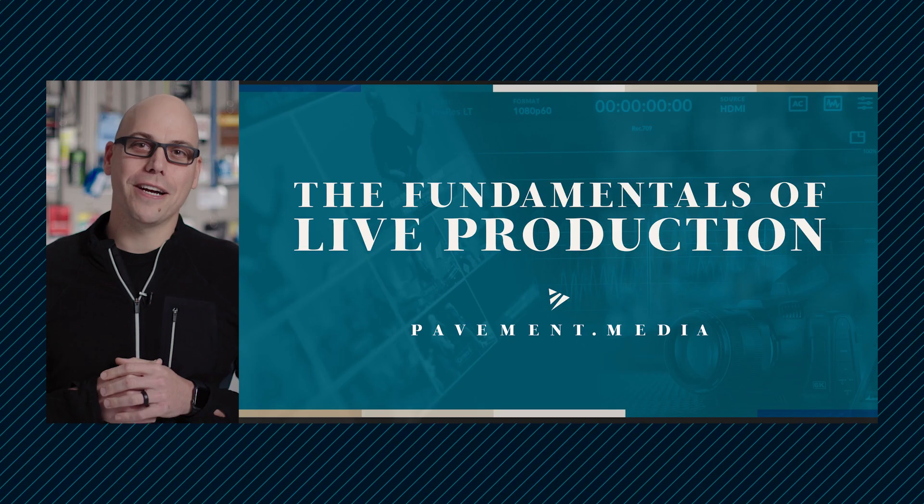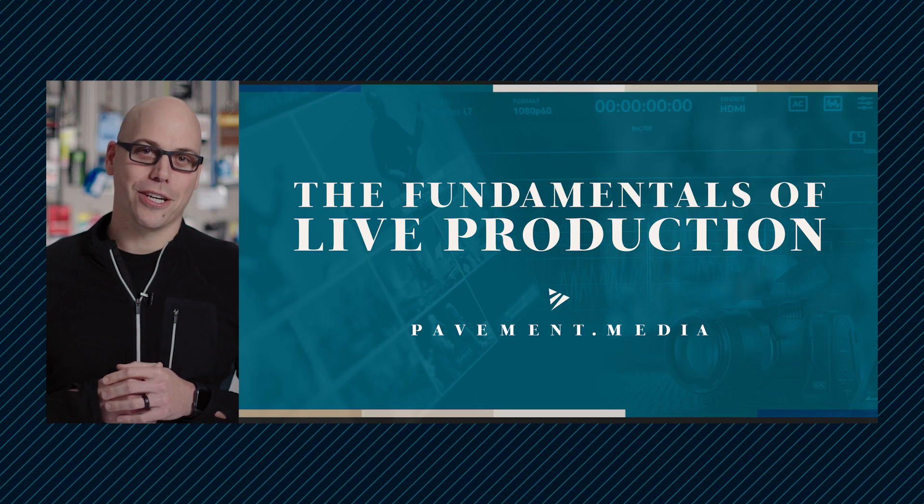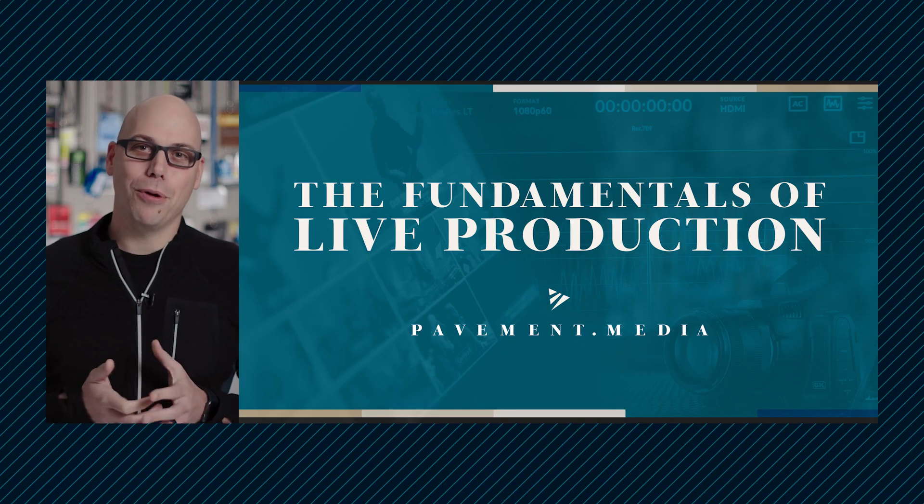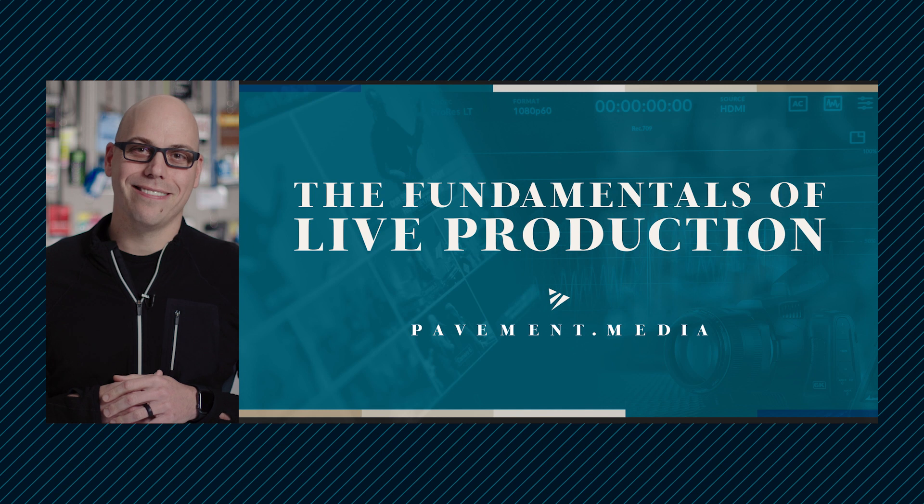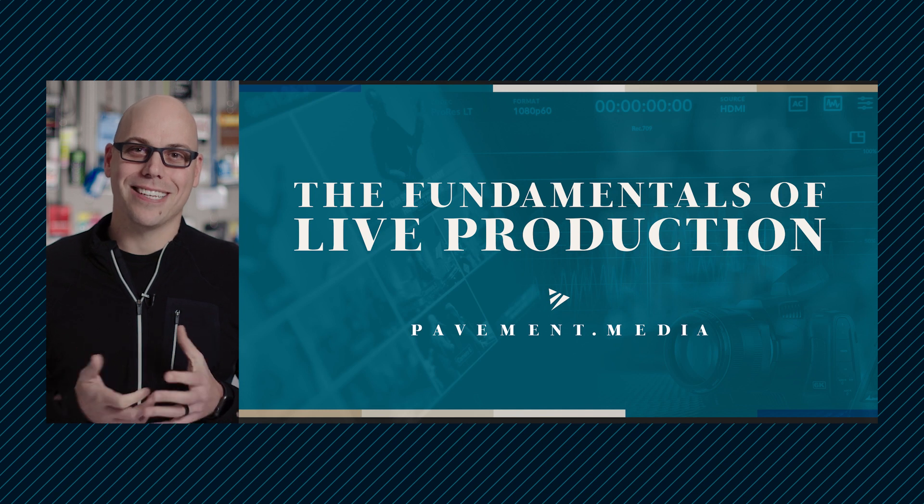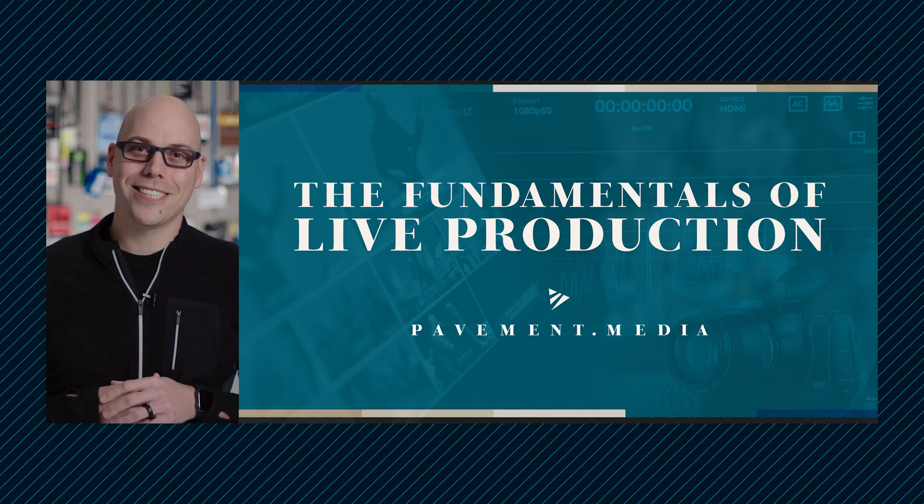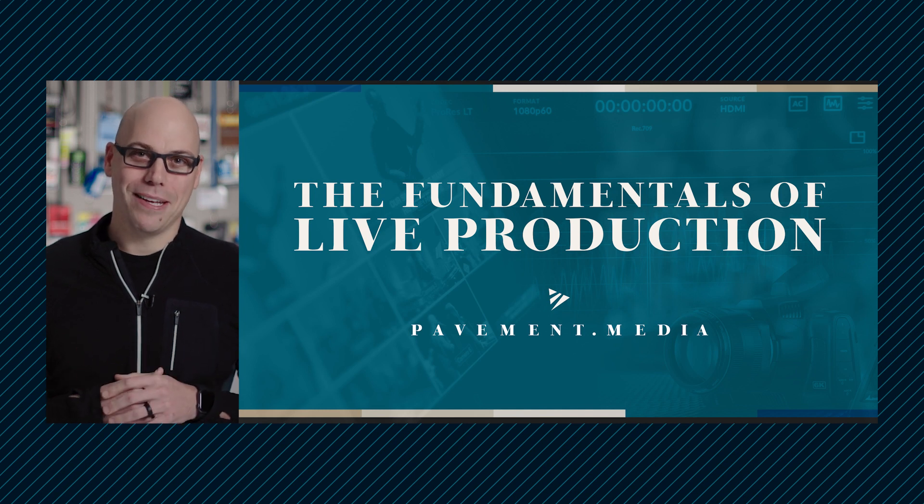What you're about to watch is a sample from our course, The Fundamentals of Live Production, available at Pavement.media. Enjoy the lesson and purchase today at Pavement.media.